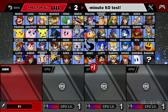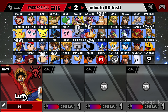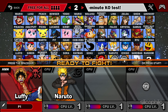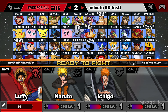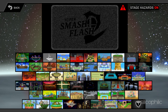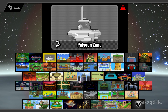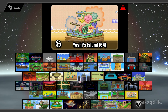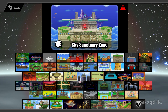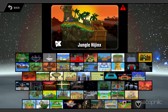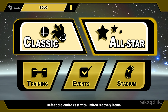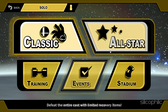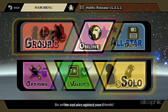Each character has their own unique abilities, moves and styles, and can be customized with different costumes and accessories. The game also has over 100 stages from different franchises. Each stage has its own layout, hazards and music, and can be adjusted with different settings and items. SSF2 has several game modes to choose from such as Classic, All-Star, Events, Stadium and Online.